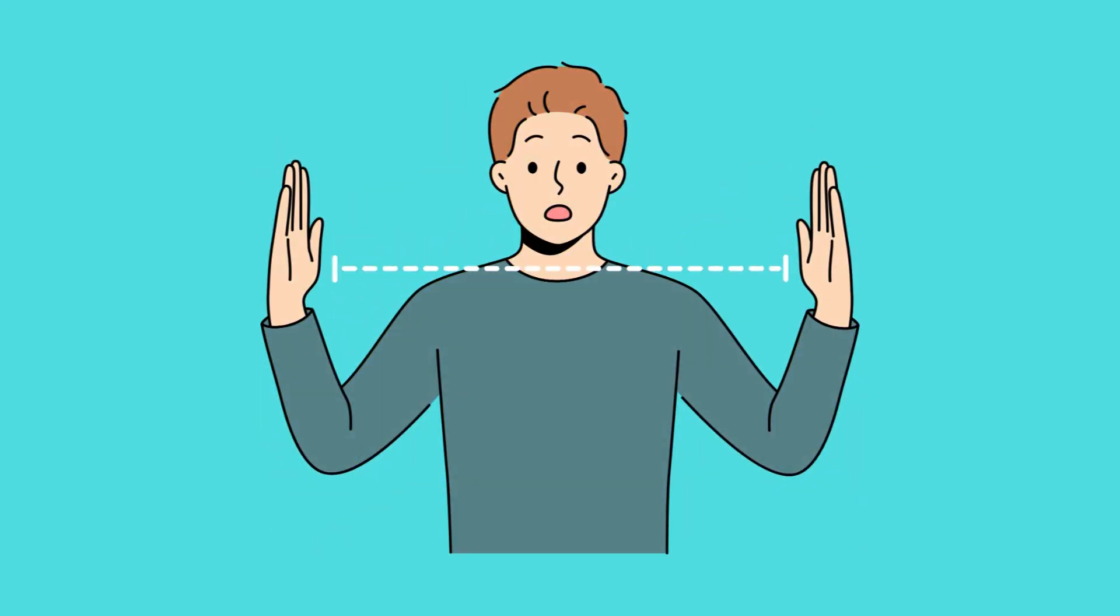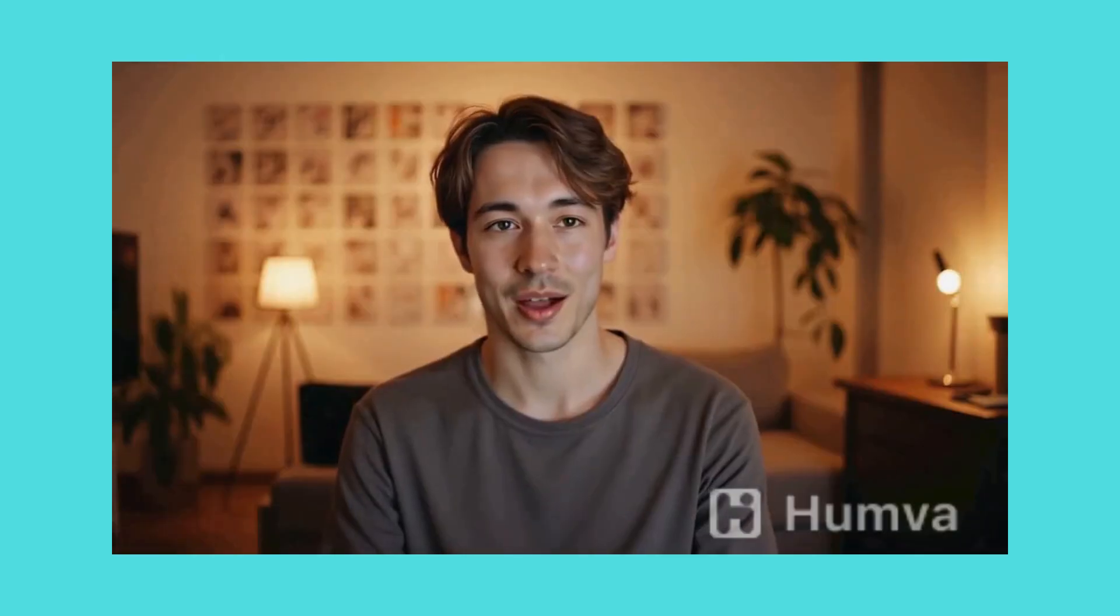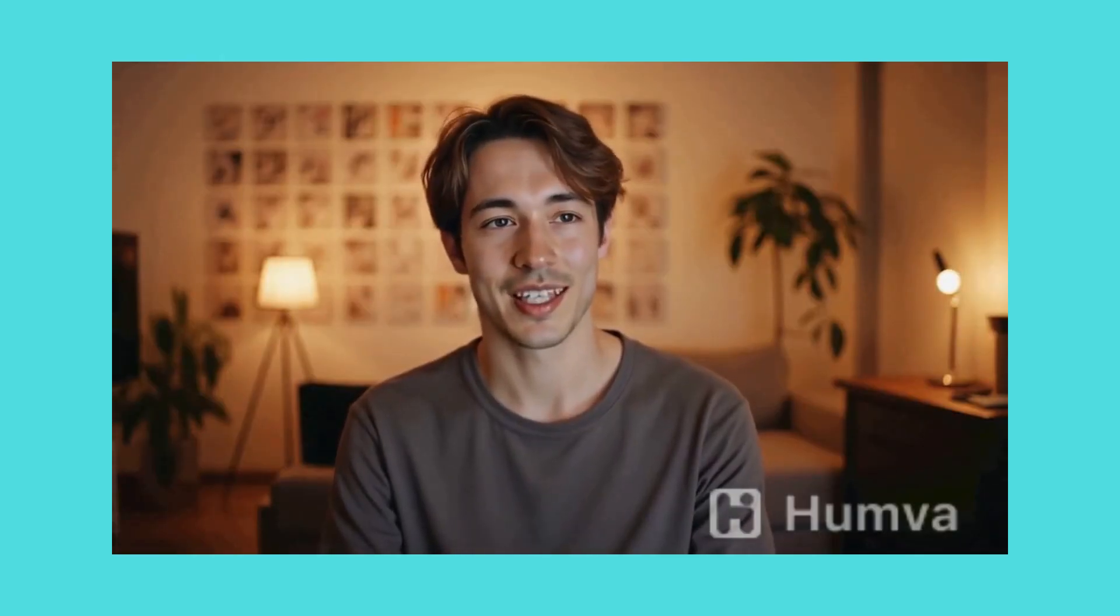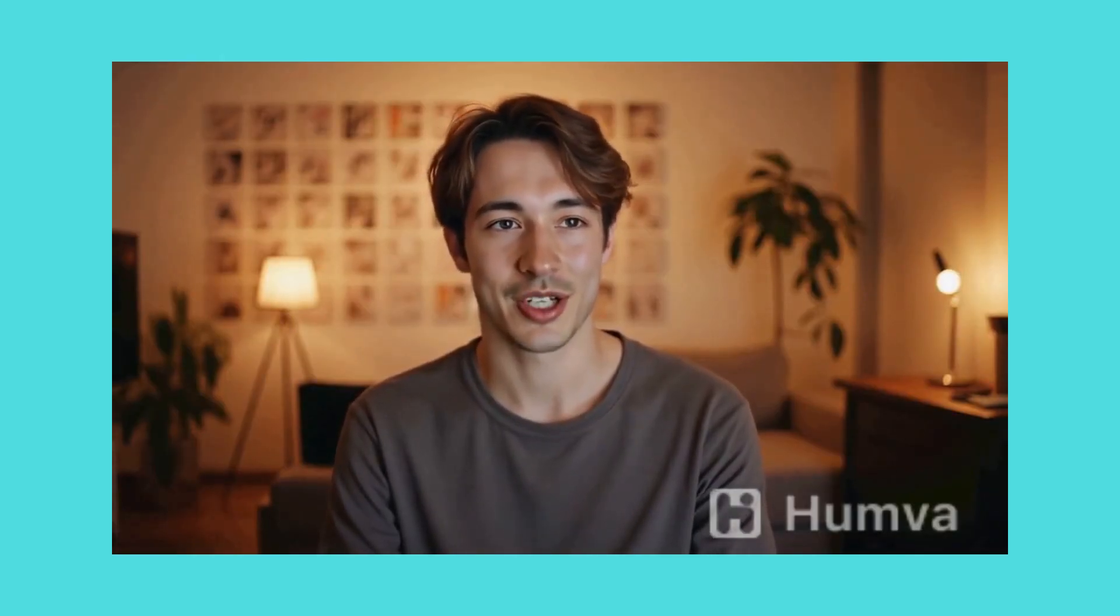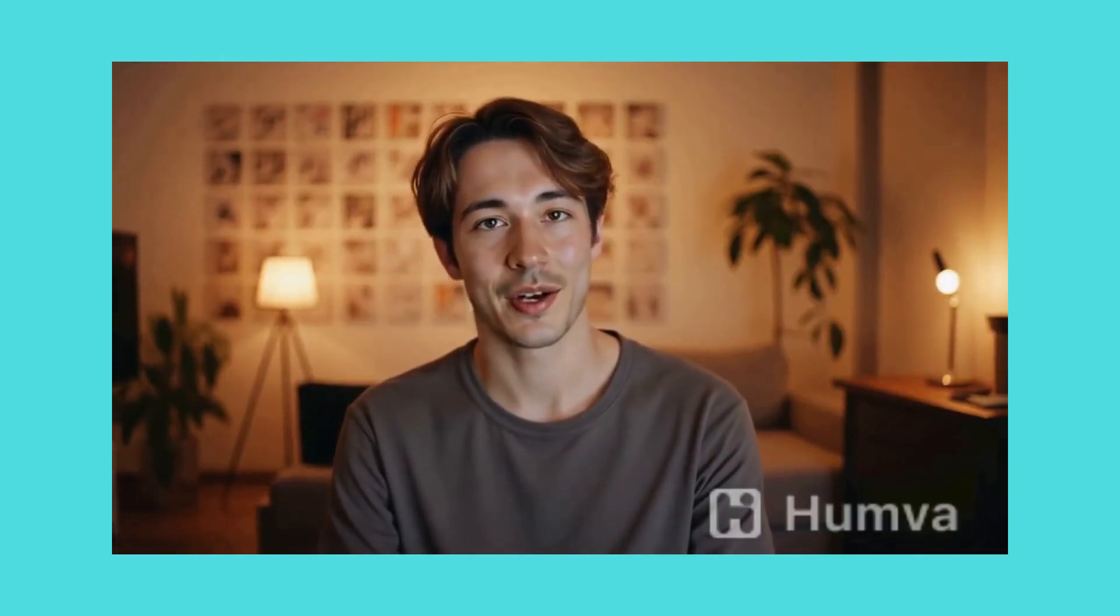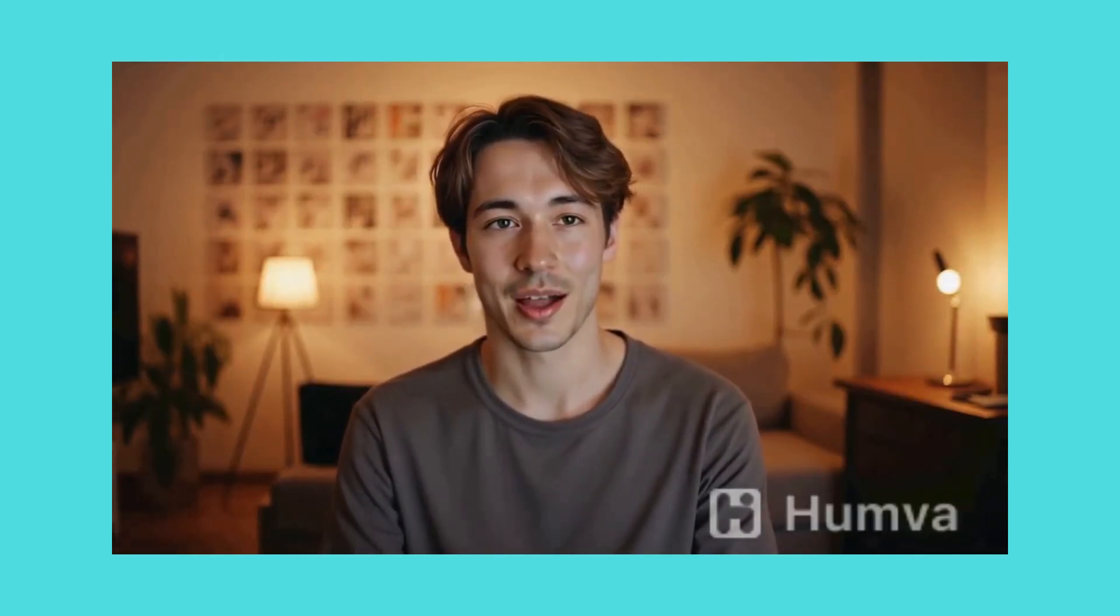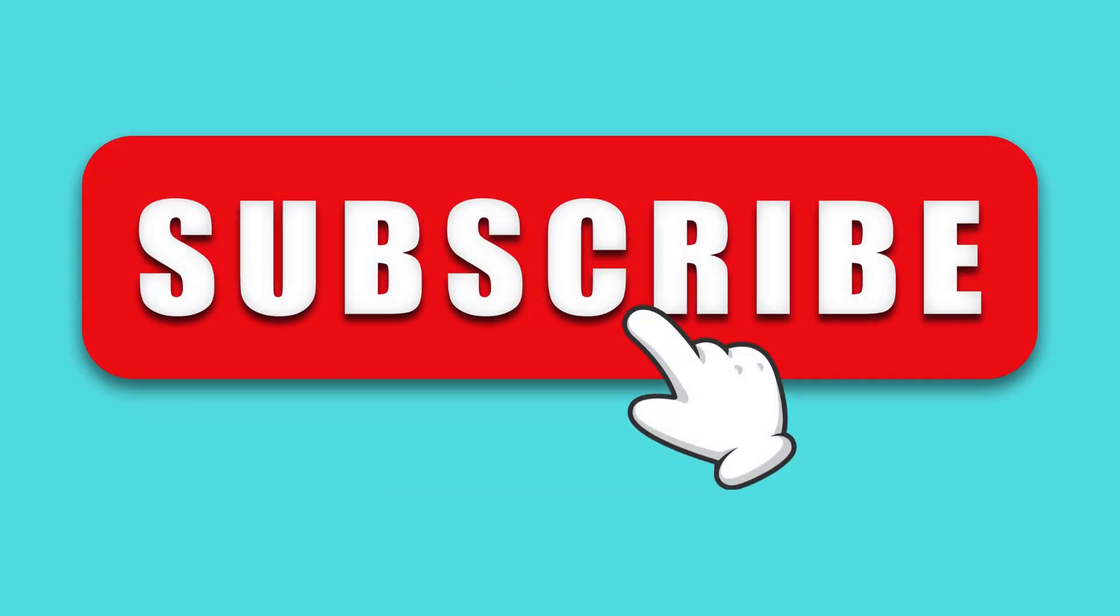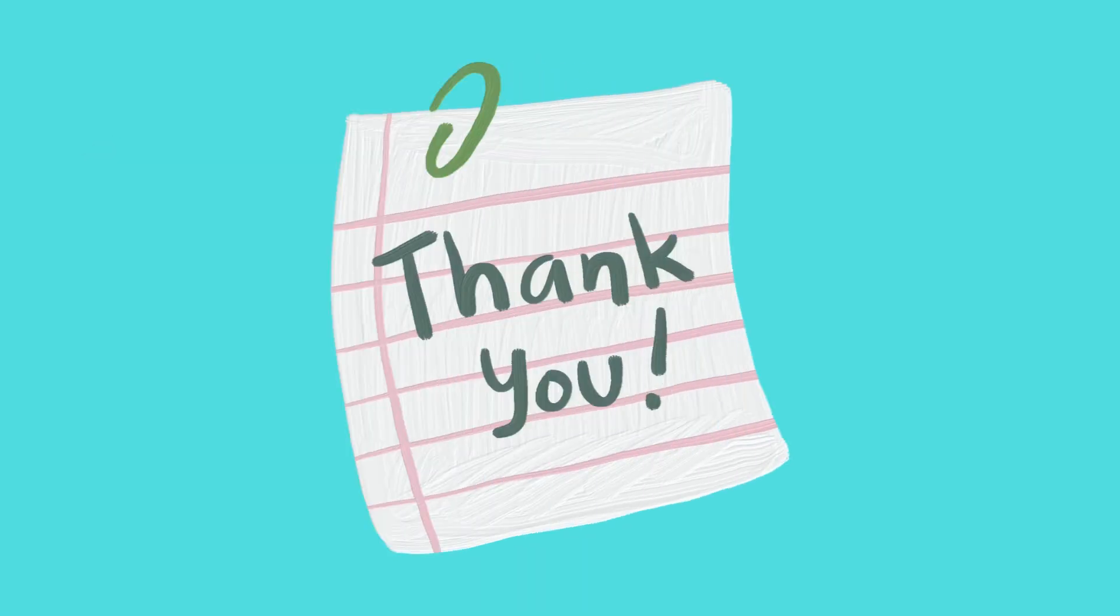And that's it. You've just created a talking AI avatar using Humva AI, 100% free. If you found this tutorial helpful, don't forget to like and subscribe for more AI tool guides. Thanks for watching.